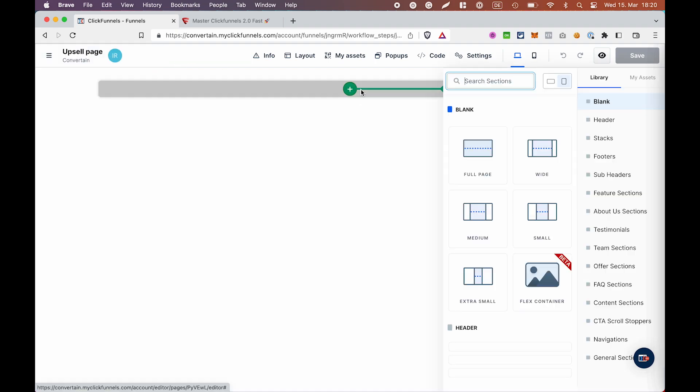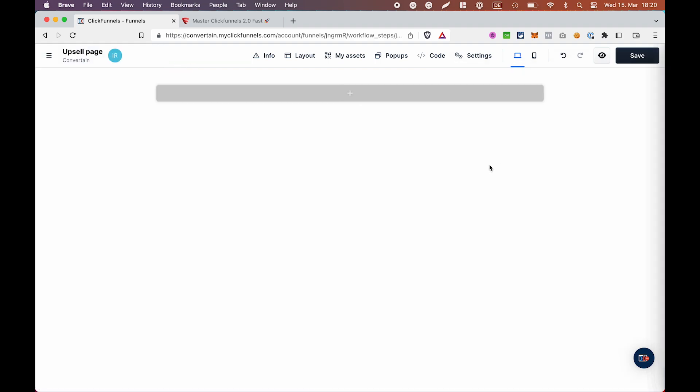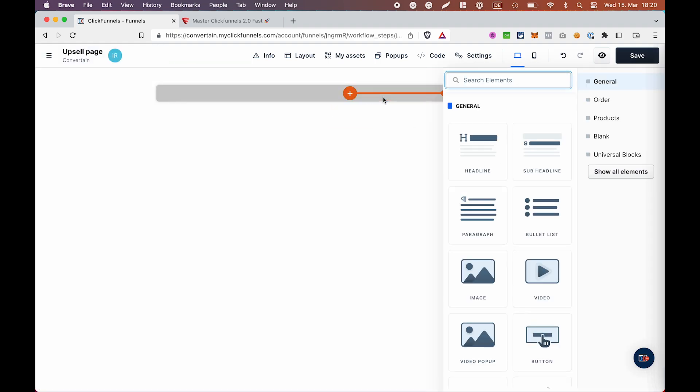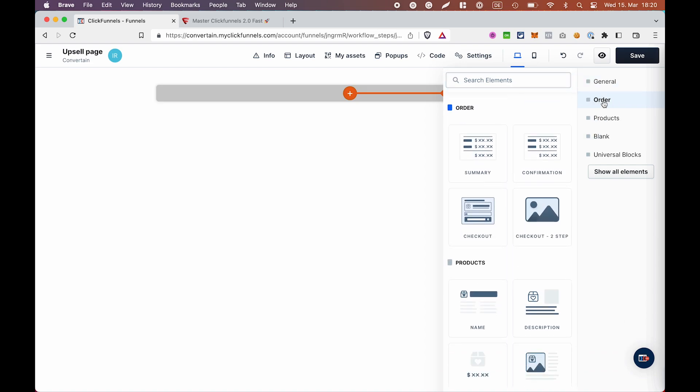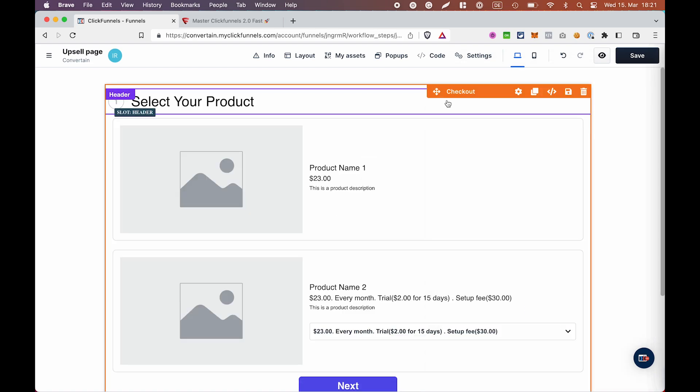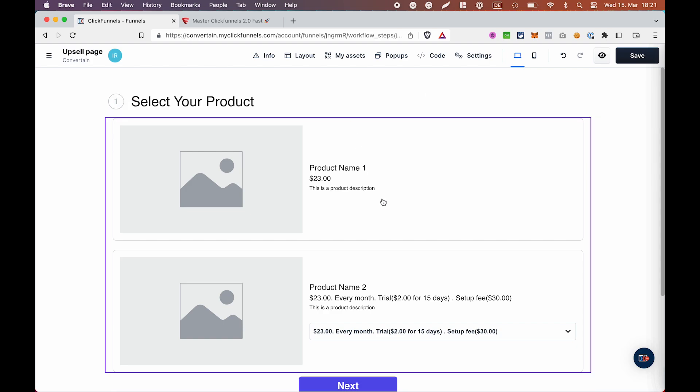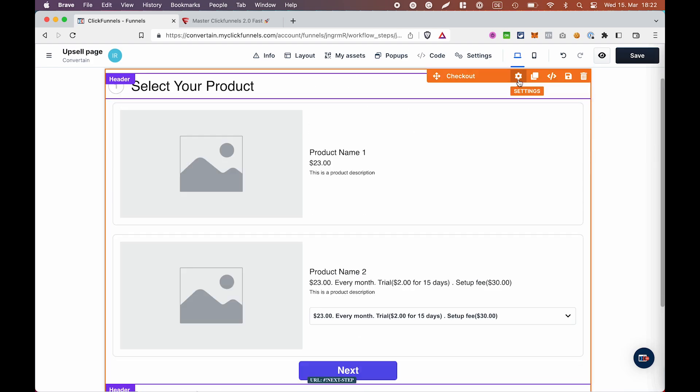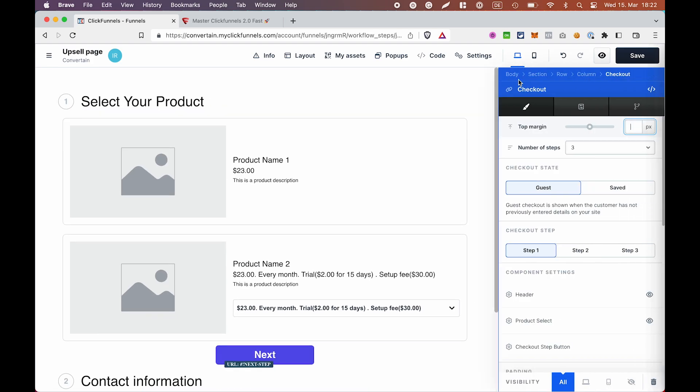Let's now add a section and the new row and after that add the checkout element. If you have not worked with the checkout element yet, here is a quick overview. It's one element but it contains different sections or modules. You can adjust the settings of each component separately and also hide those that you don't need.